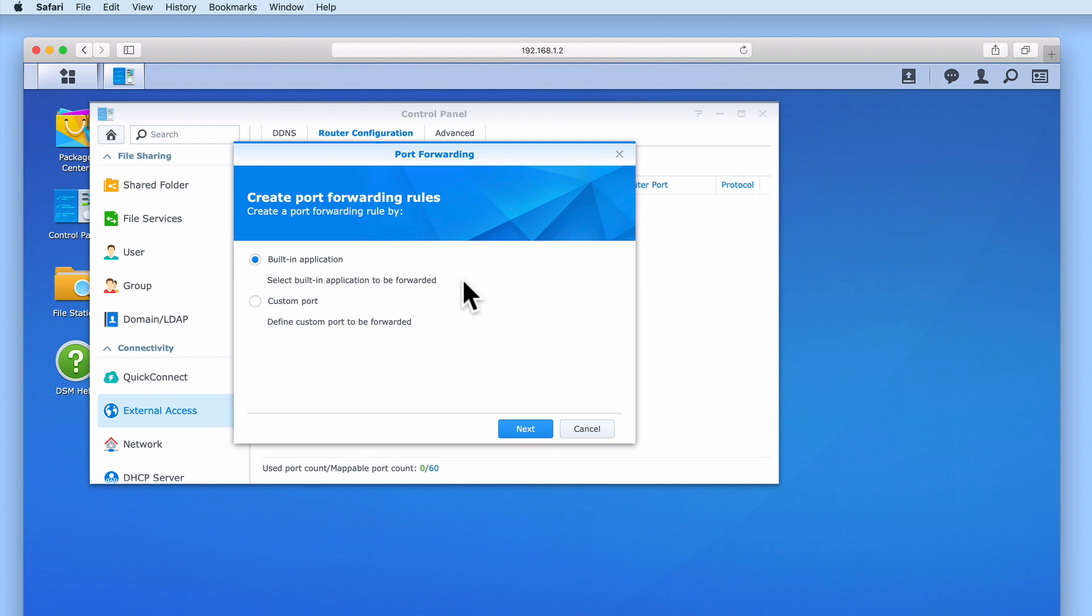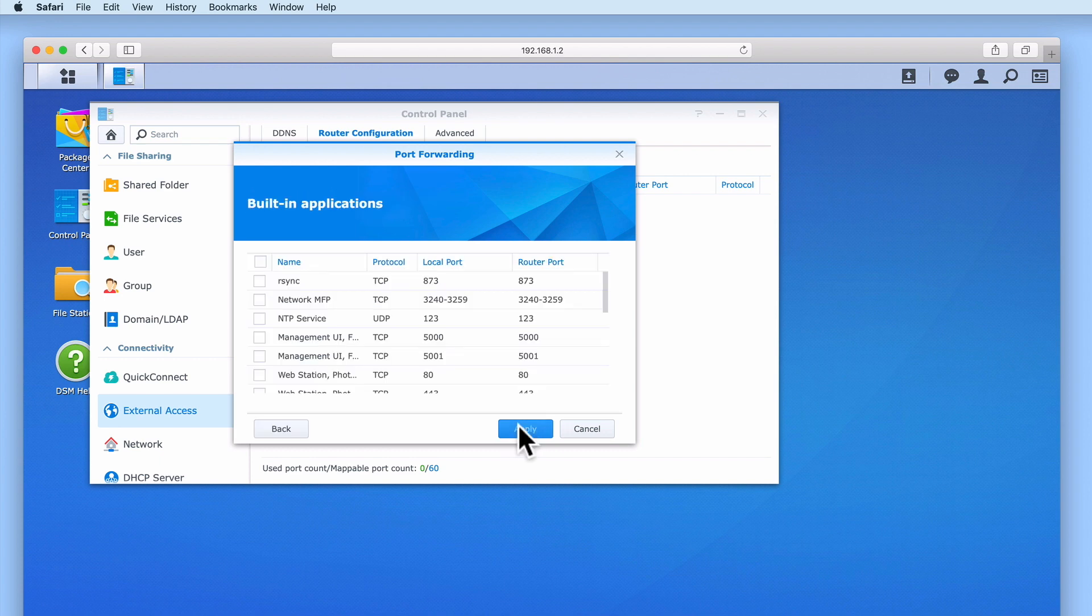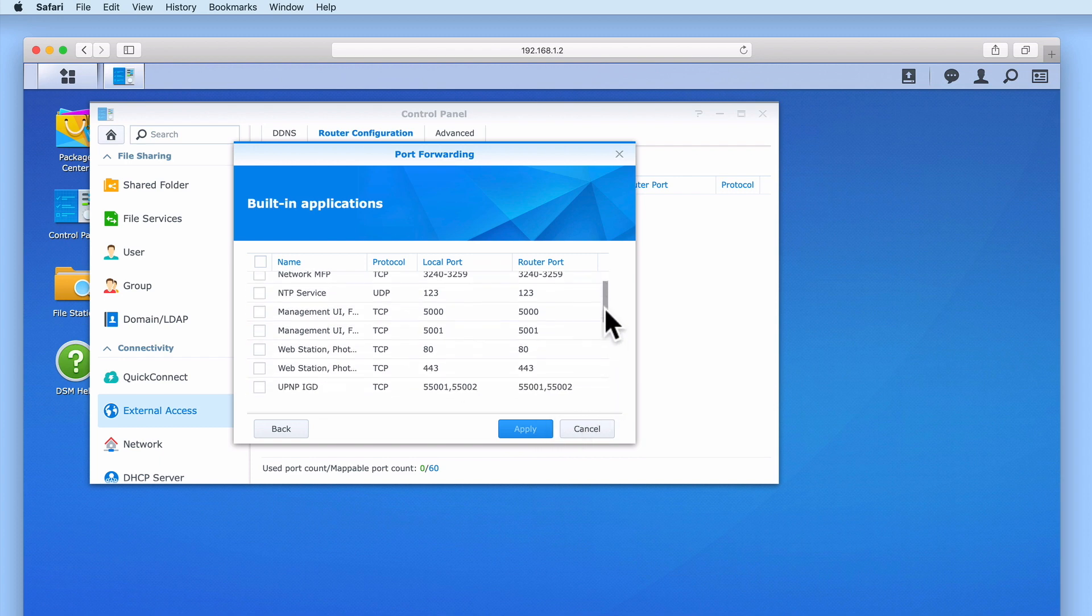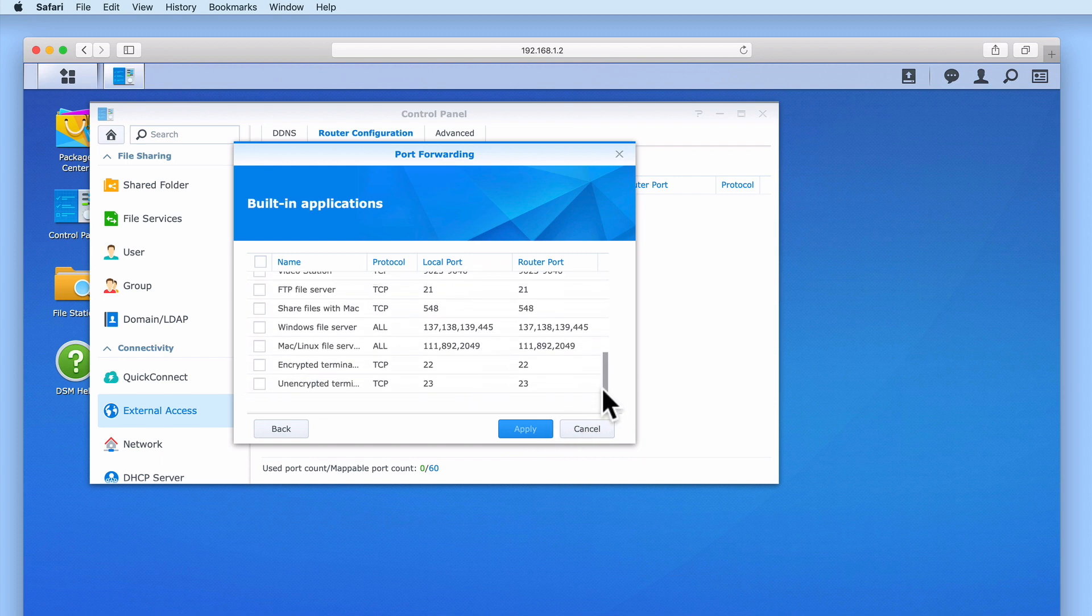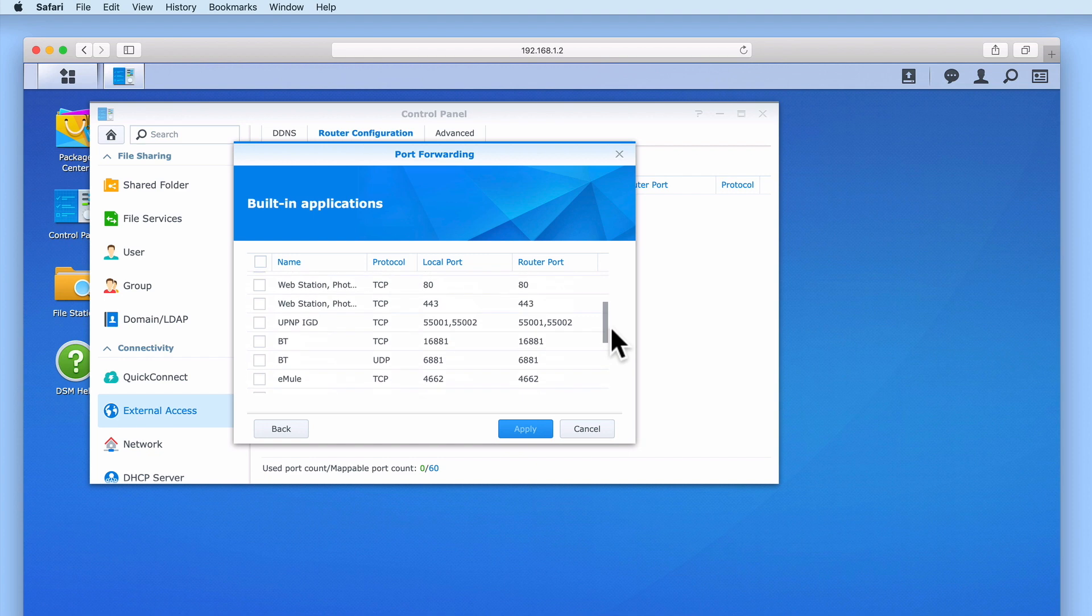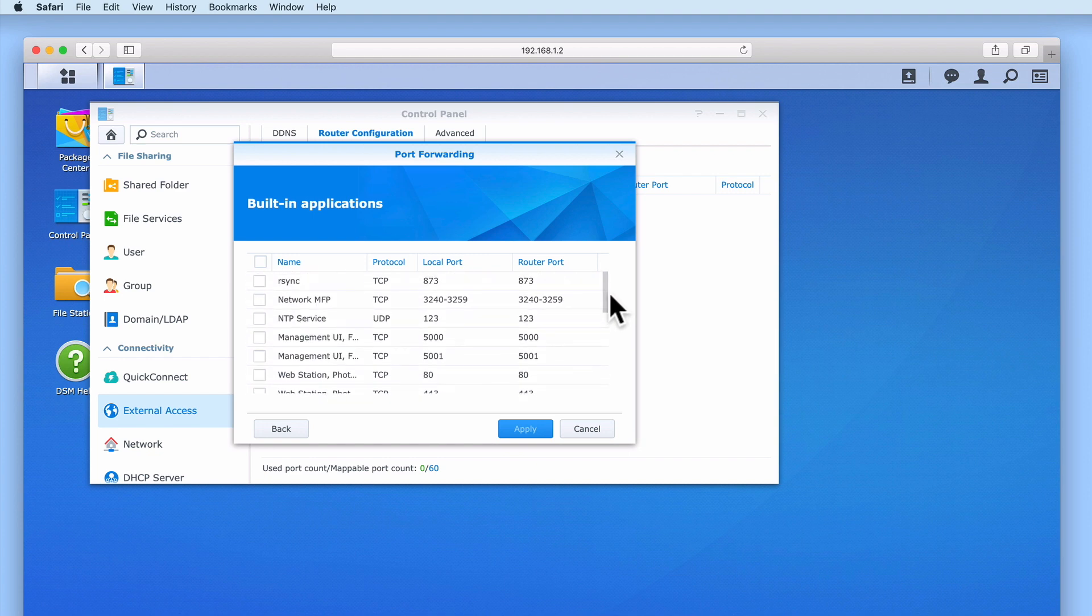In a previous video, we looked at how to configure the firewall on our Synology NAS using the option Built-in Application. So while we could use the option Custom Port, as we are already familiar with the option Built-in Application, we will continue to use this setting. Now from the list of built-in applications, we need to select the checkbox next to any services that we want to be able to access from the internet.